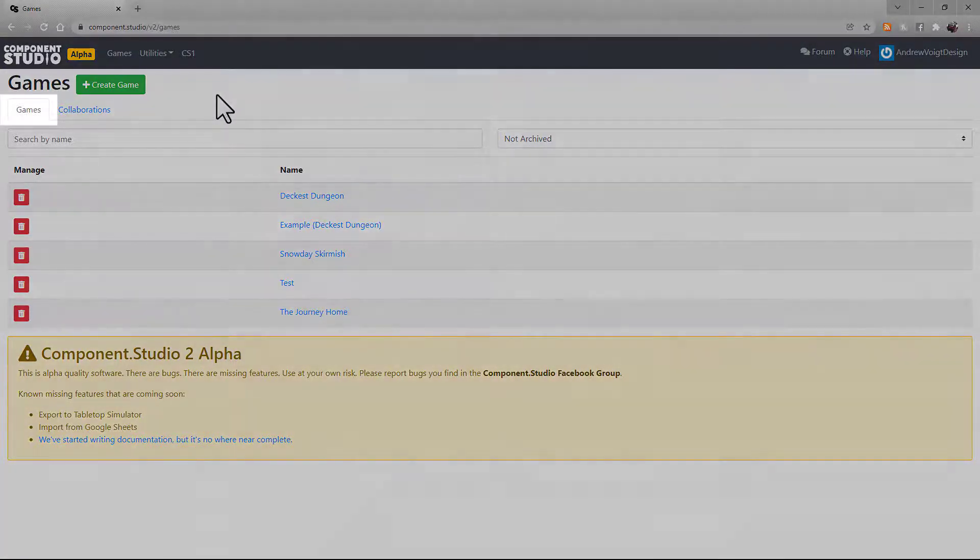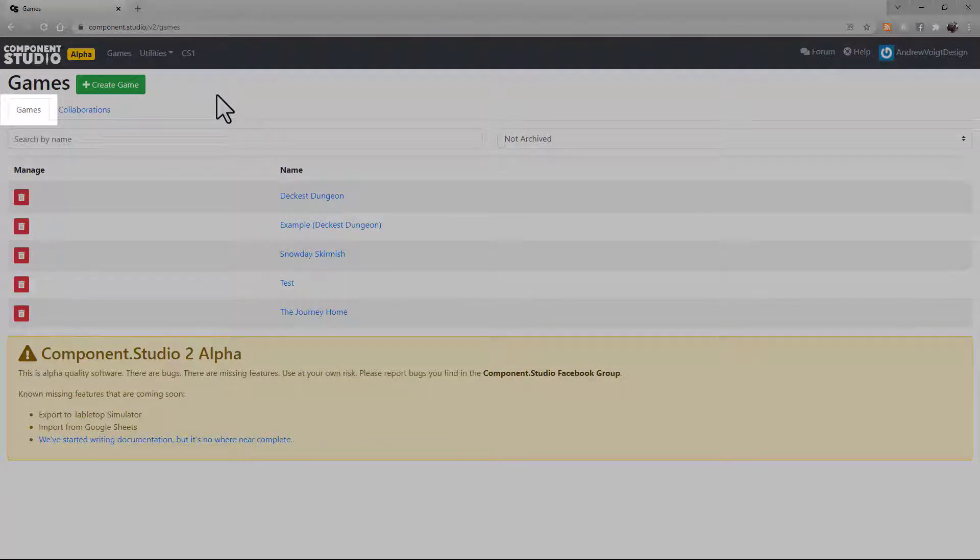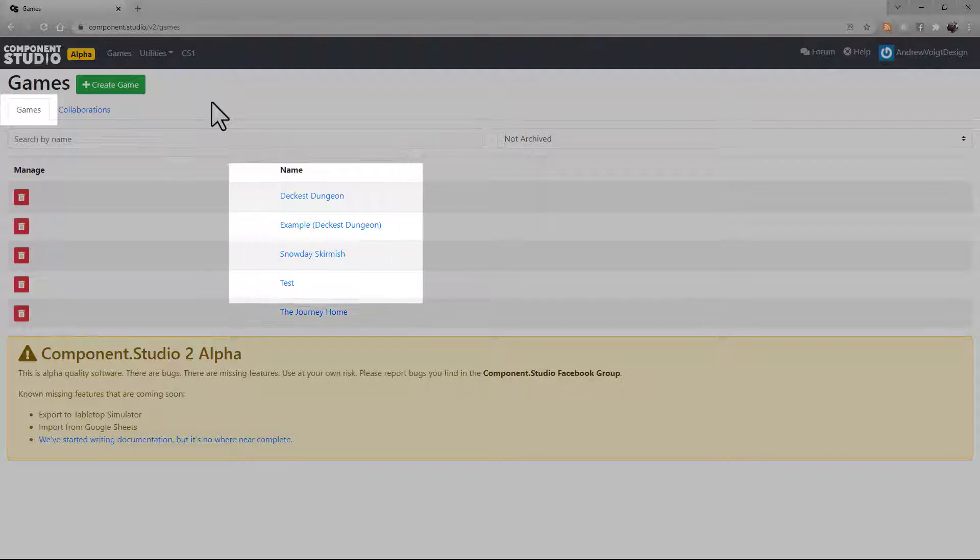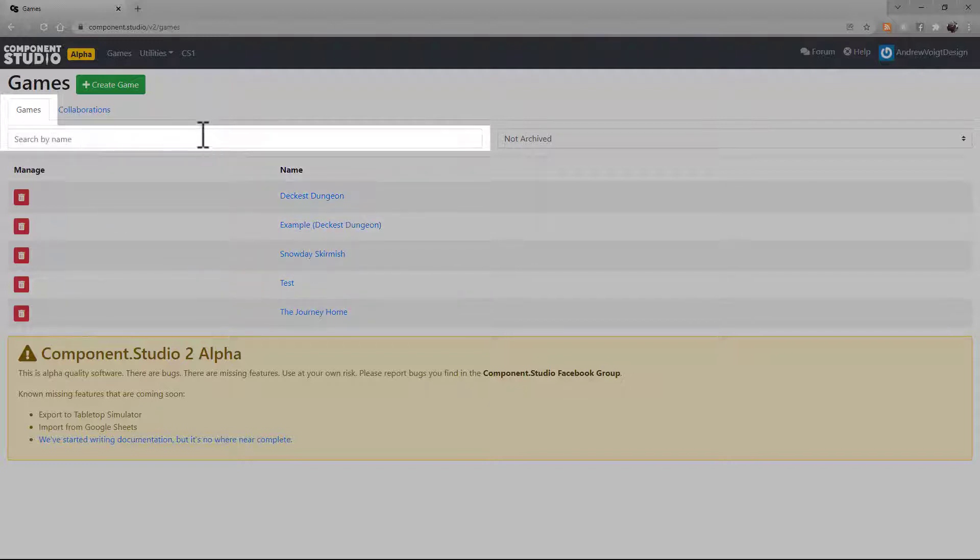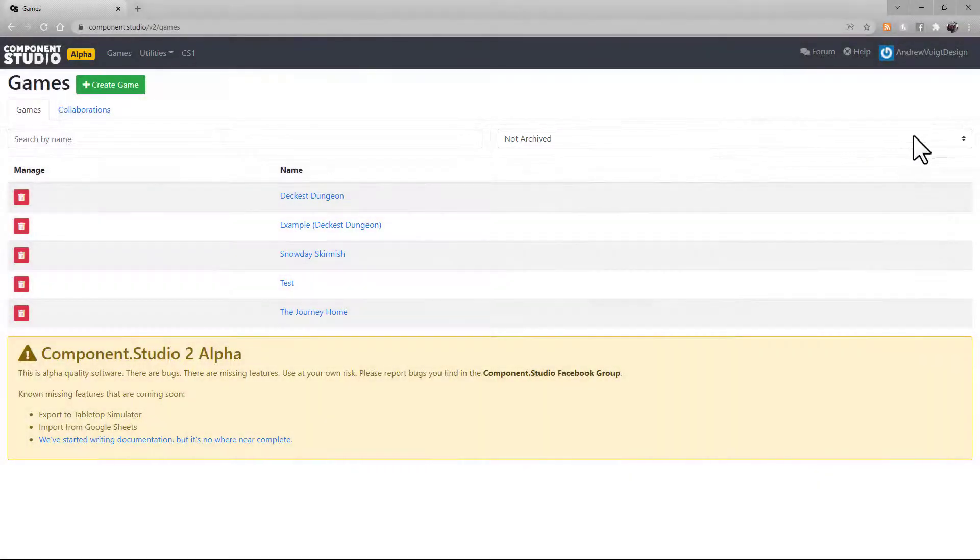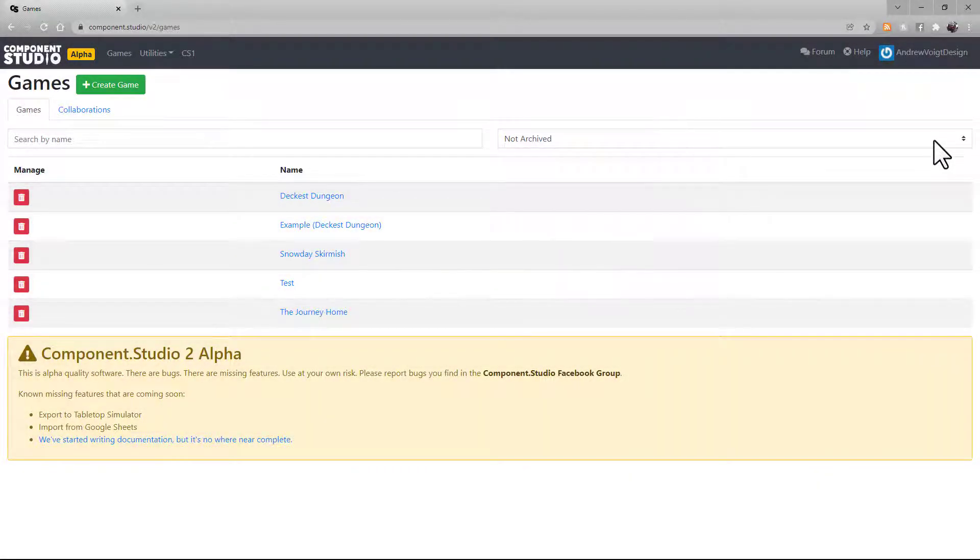By default, you'll load in on your games tab. If you already have games started, you'll see them appear in this list. You can search your existing games by name, and you can also choose to view archived or not archived games.